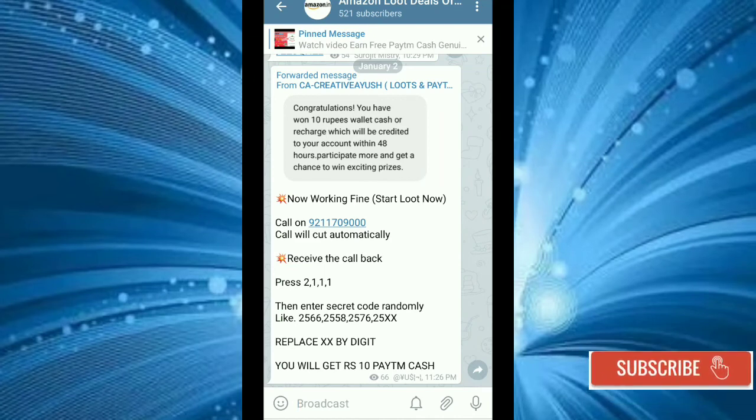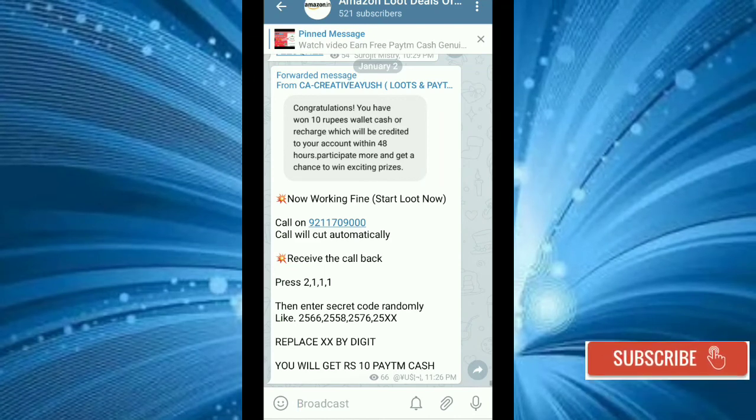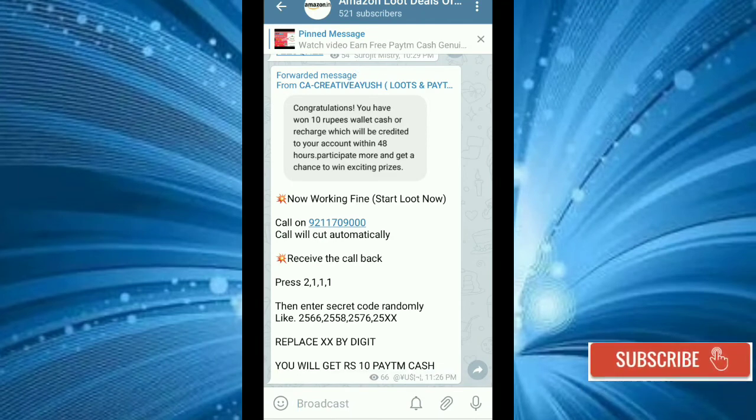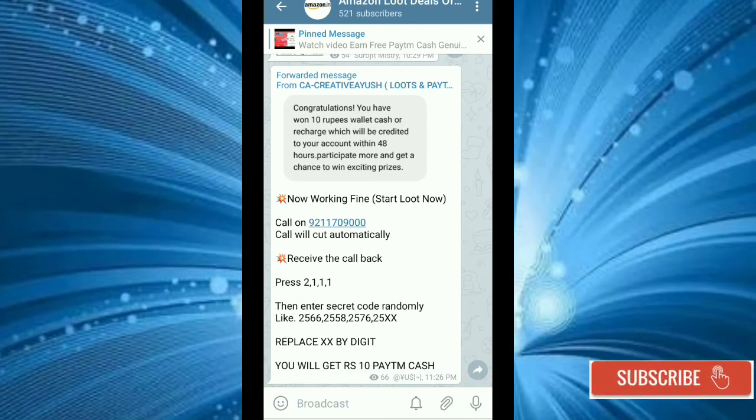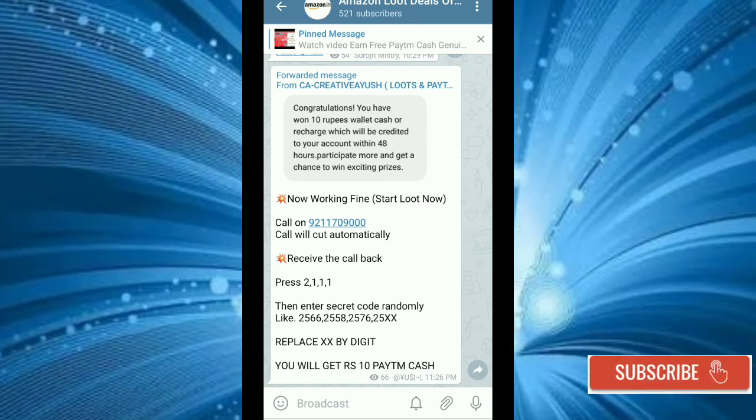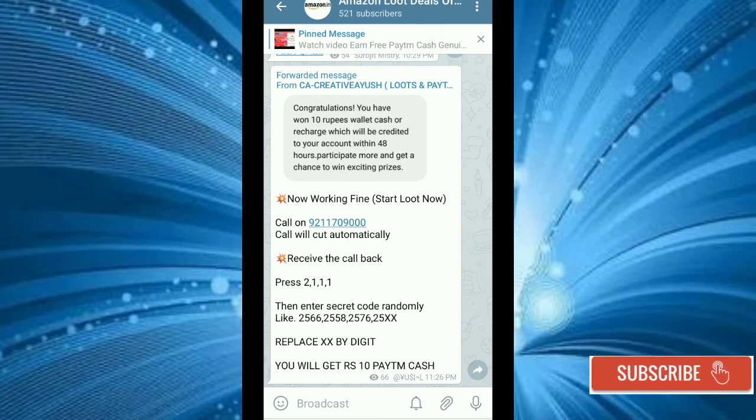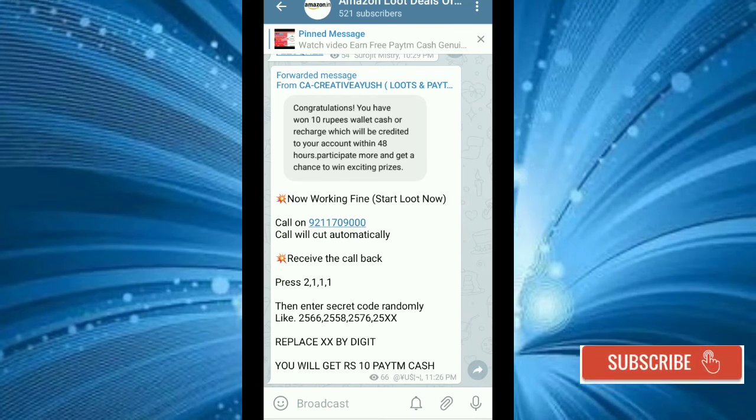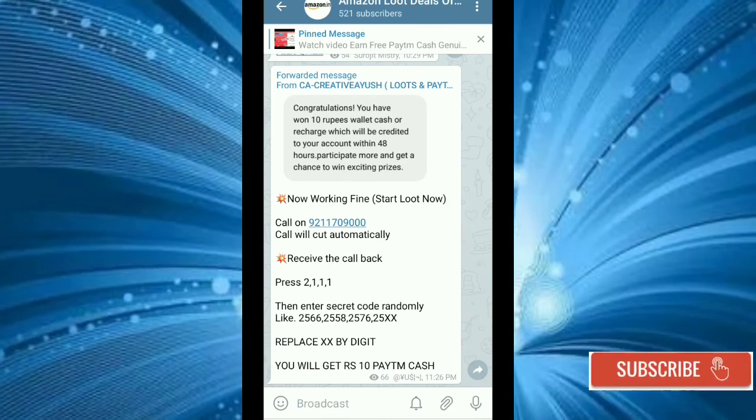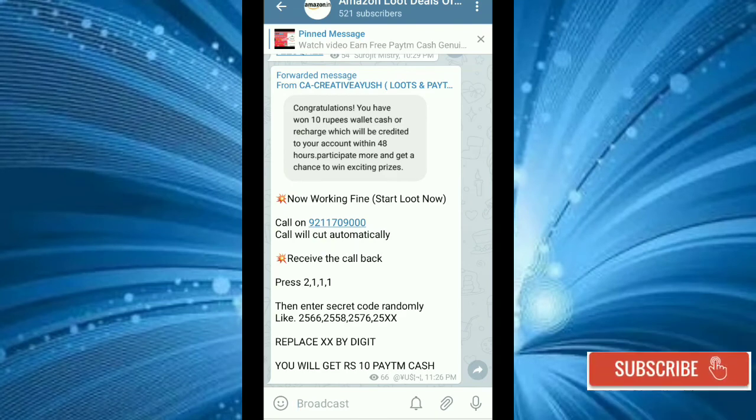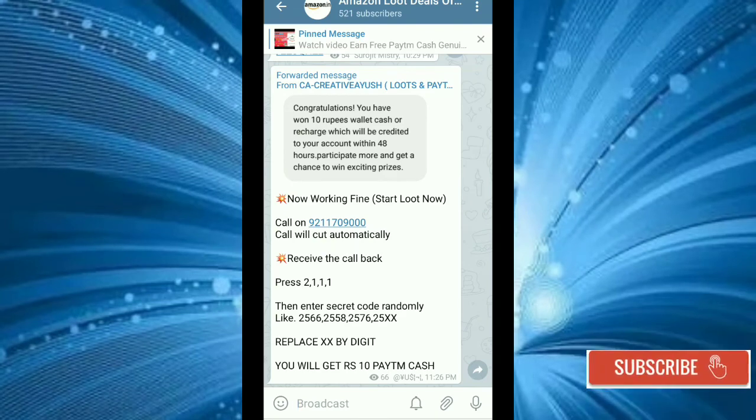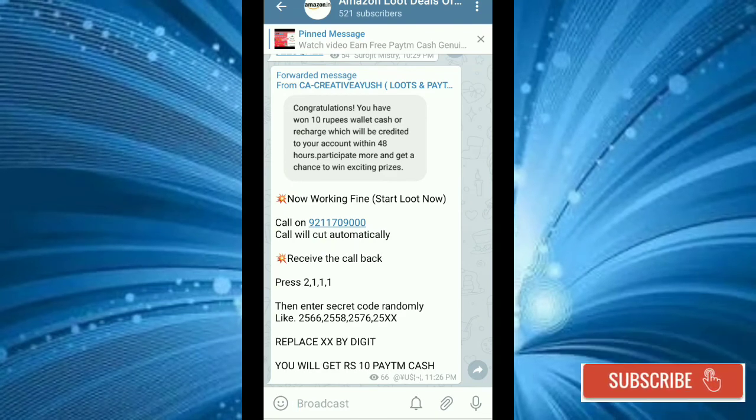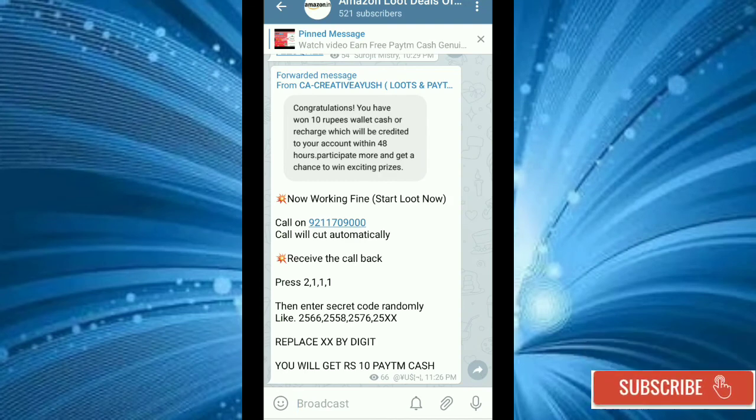This is my telegram channel. If you want to join in the video, I will give you a link in the description.